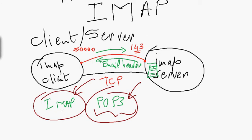With IMAP, it's now possible to save a copy of the message locally on your PC, but you'll always have a copy on the mail server. However, these are the two main differences.